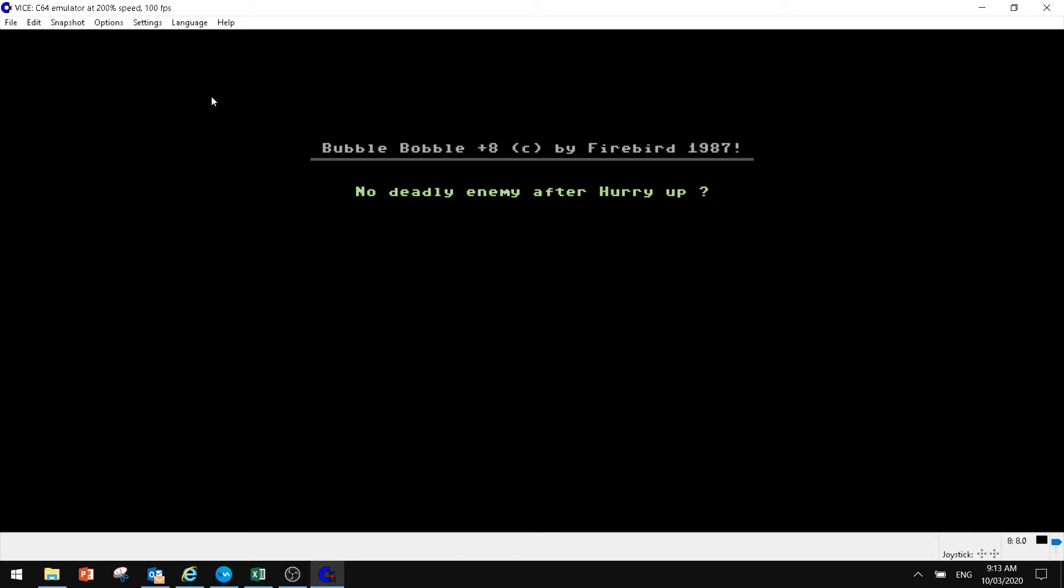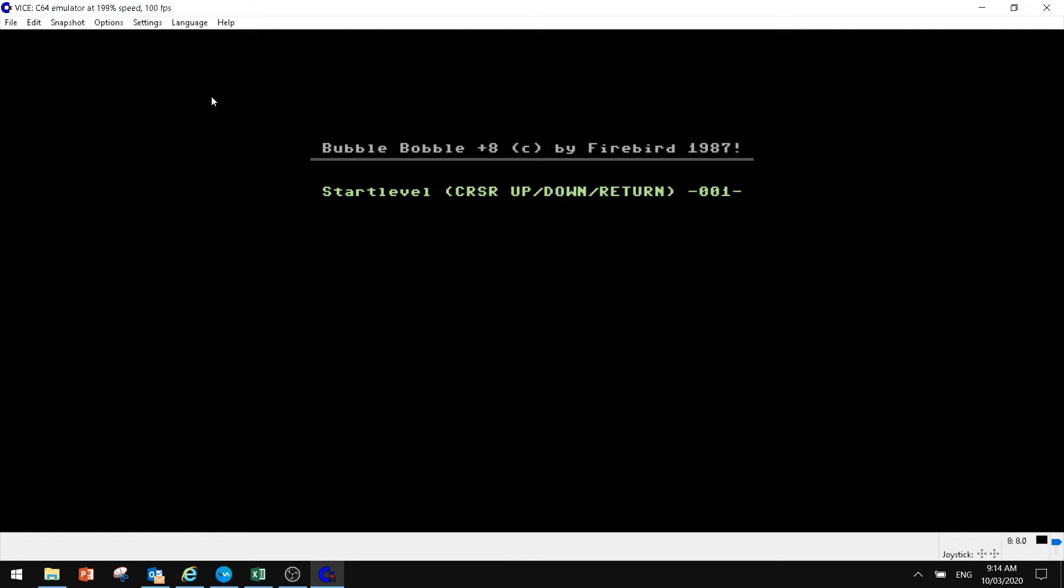Do you want invincibility? No deadly enemy after hurry up. No loss of your old weapon. Enable speedy Gonzales mode. Want to install the level skipper. Start level. Just hit enter.